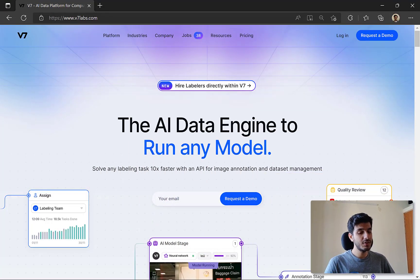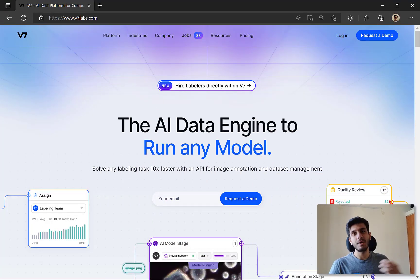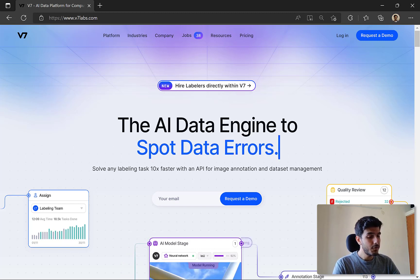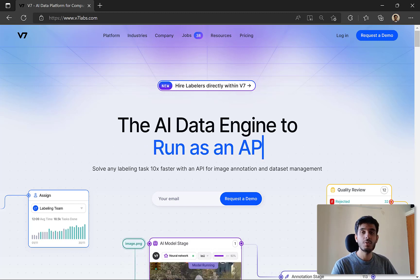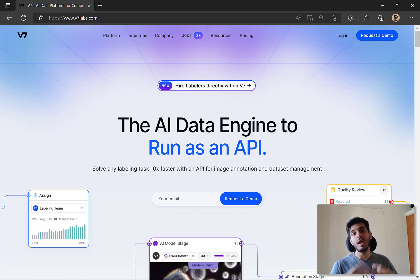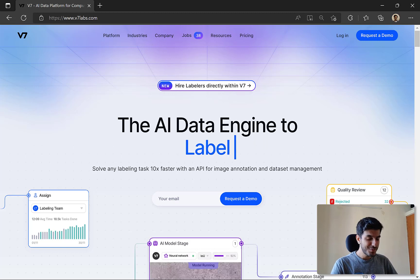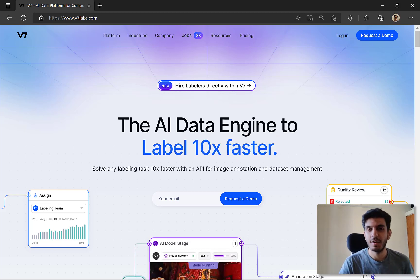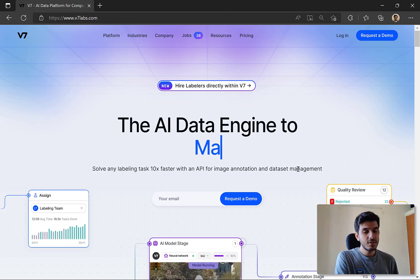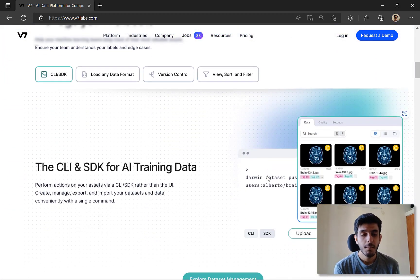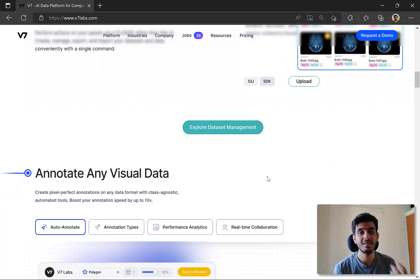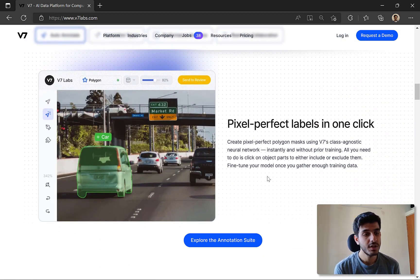Today we'll be talking about something called data annotation. This is a topic which receives slightly less attention compared to the other topics in the MLOps arena. We'll be talking about what data annotation is and why it is important, so that you get the motivation behind it, and then we'll also look at a tool that allows you to annotate your data effortlessly. Think of annotation as adding meaning to some raw data.